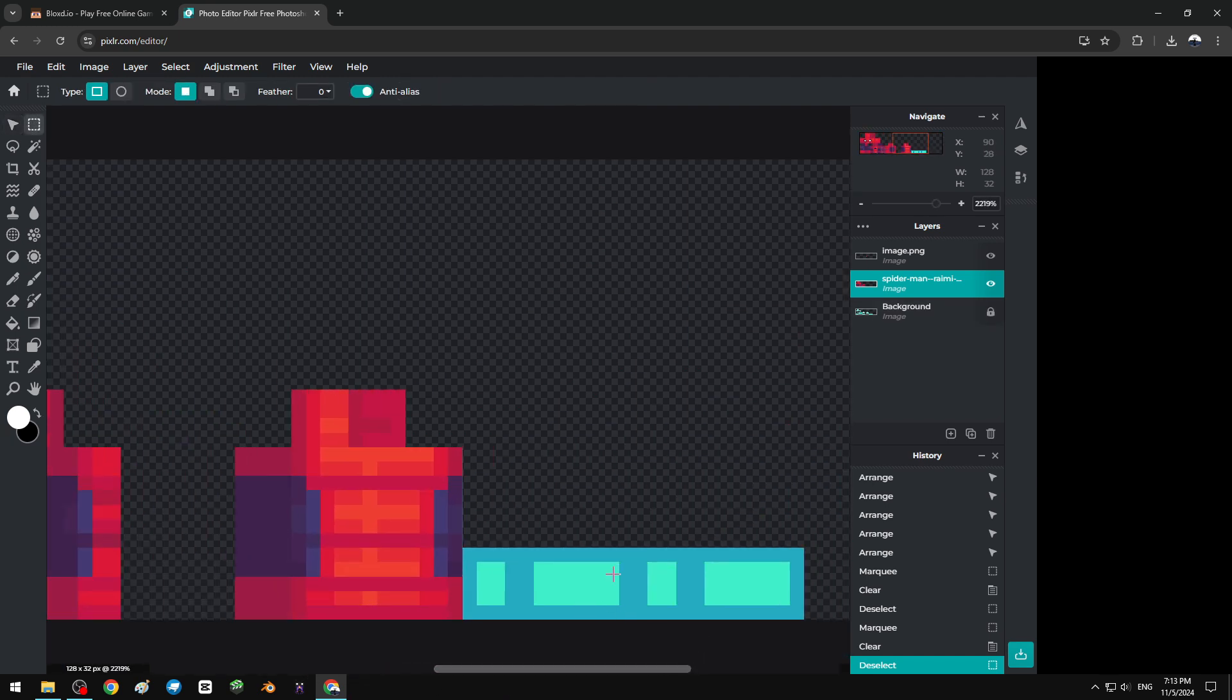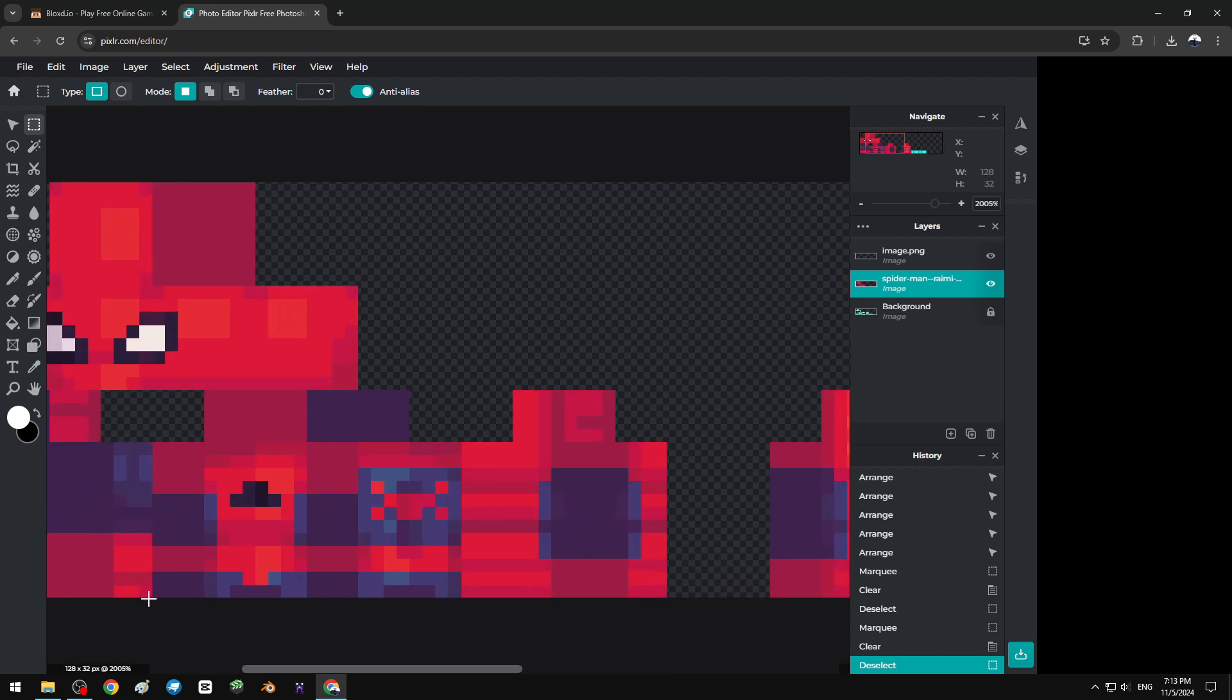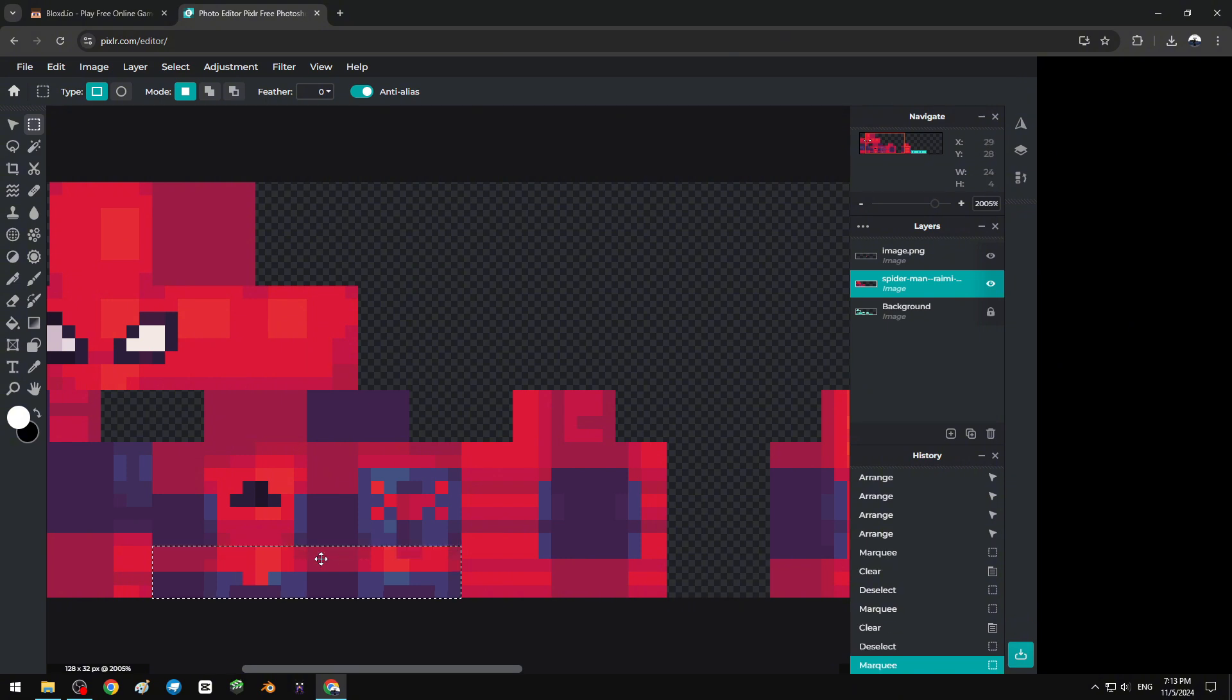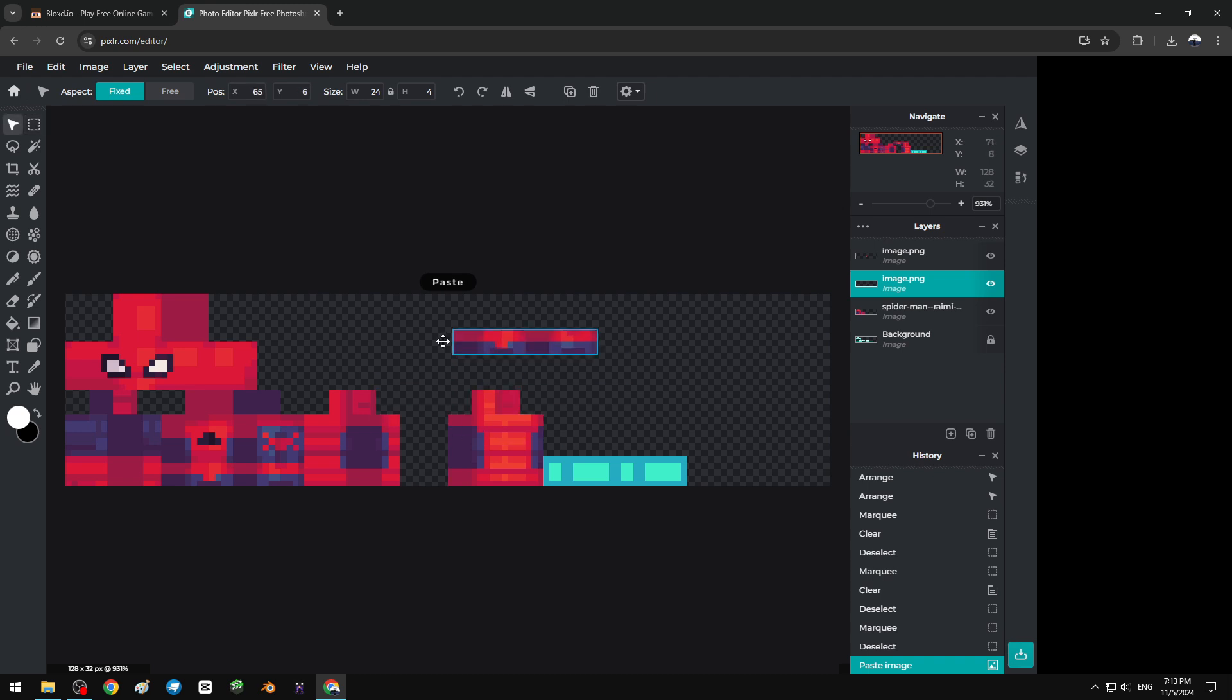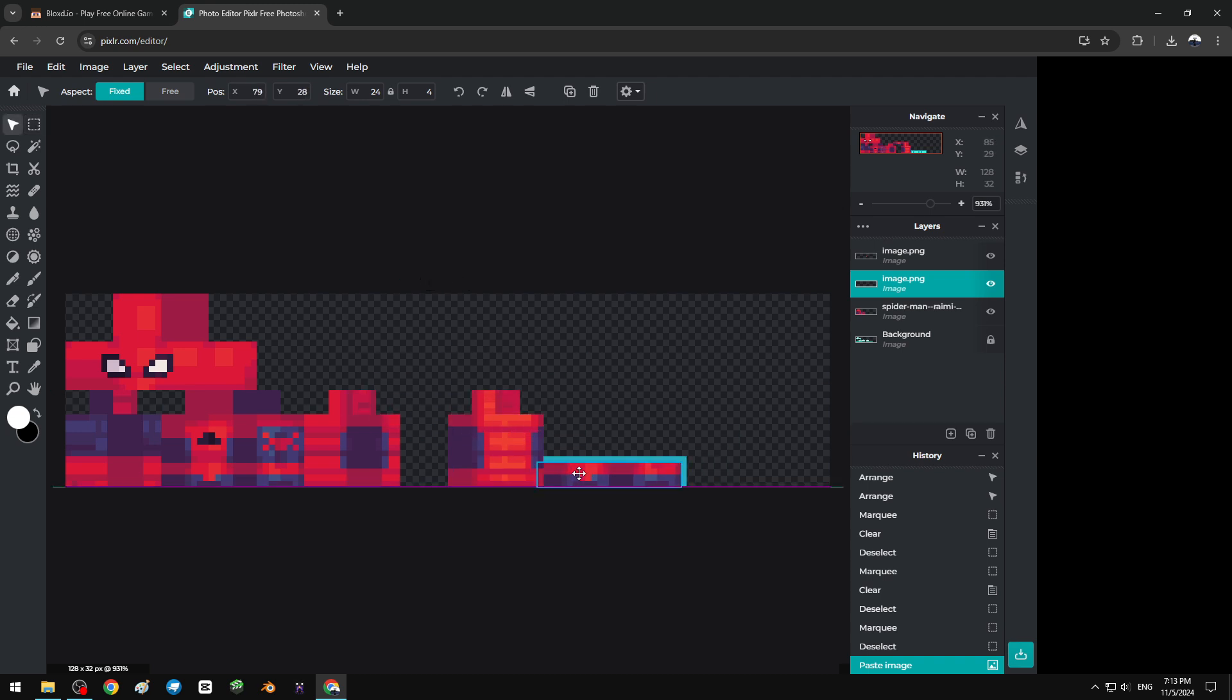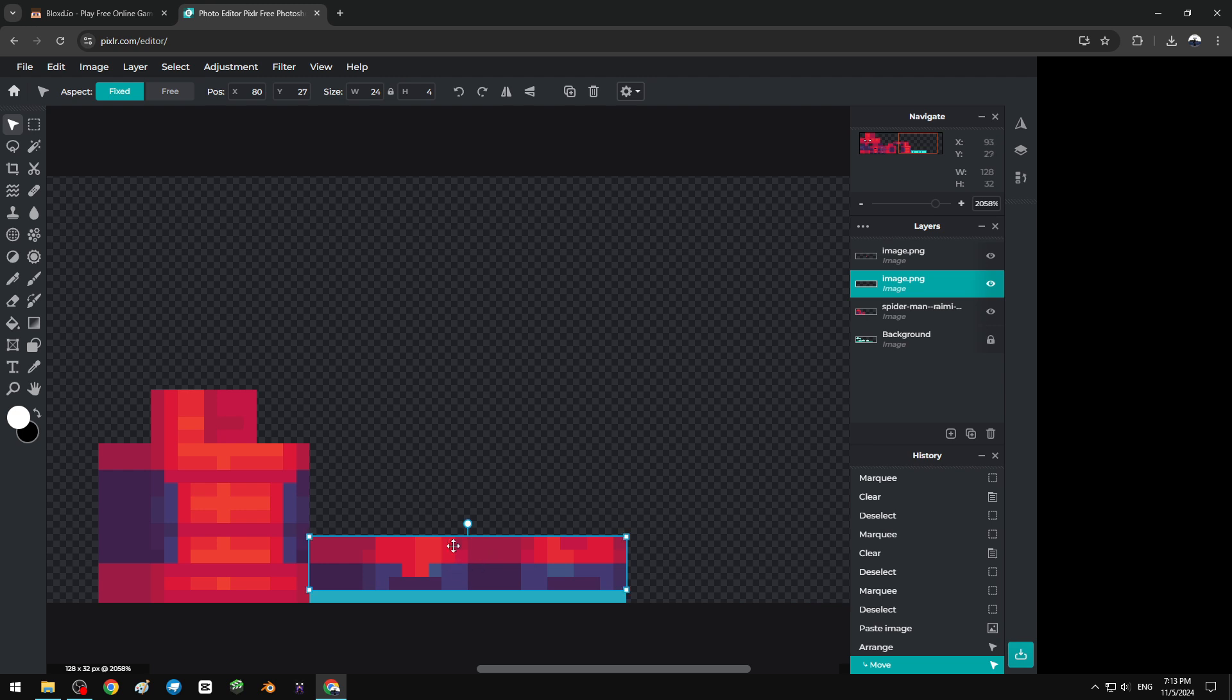To change that, I'm gonna copy the layer of chest plate, copy paste. Oh it's too small.